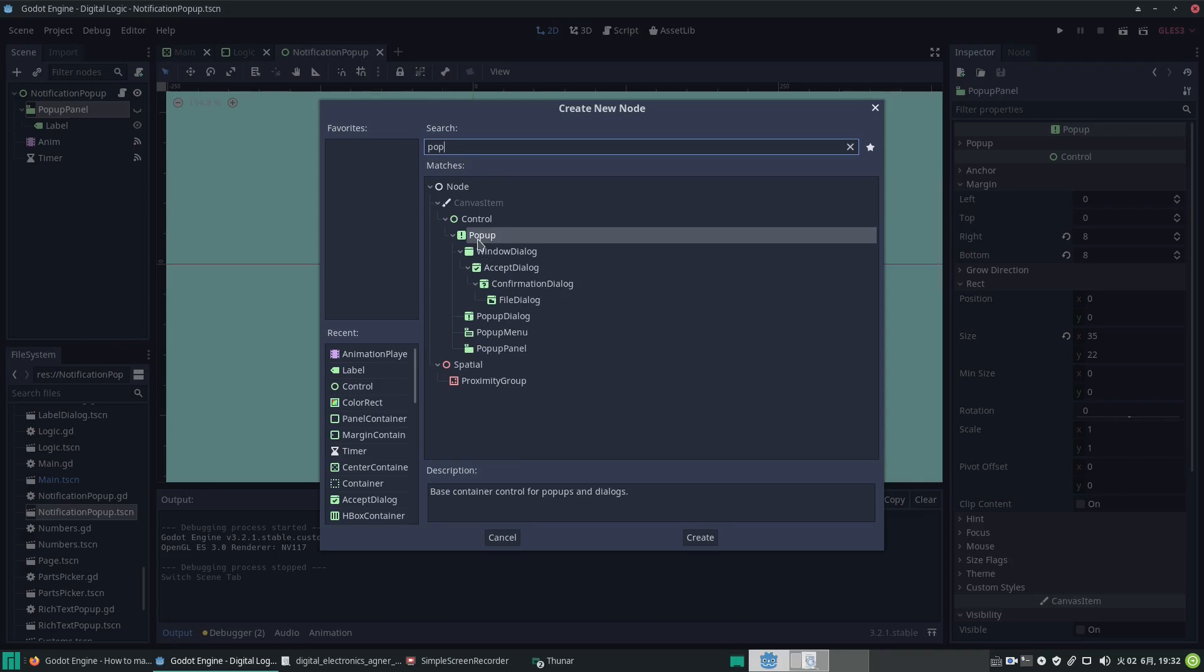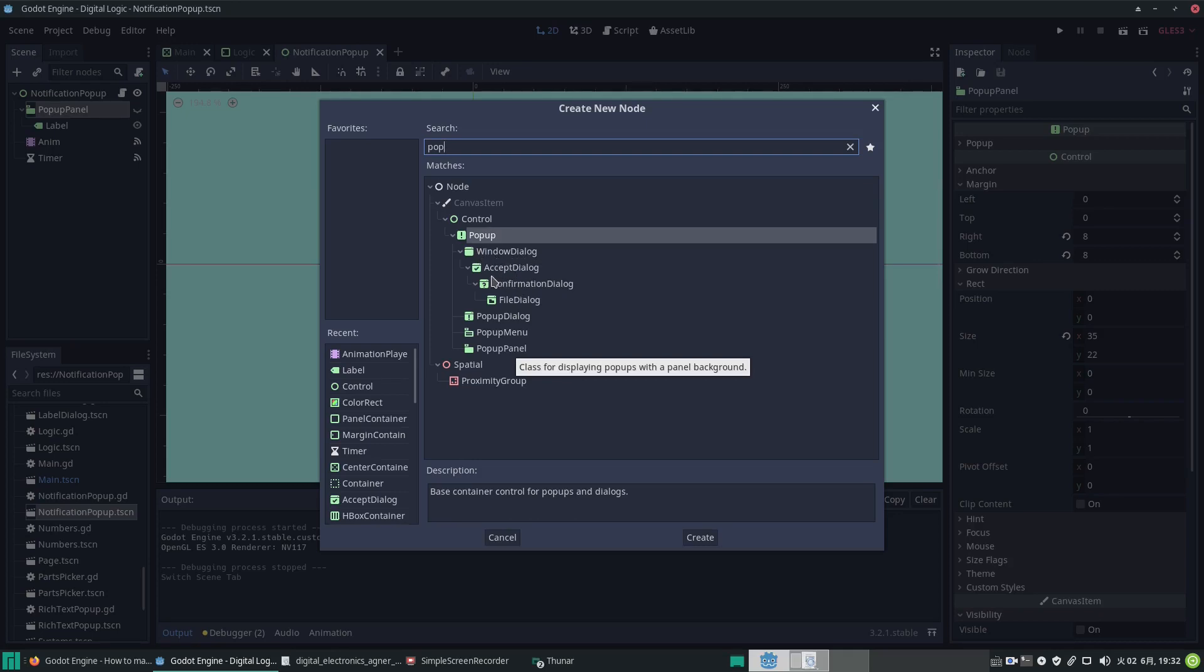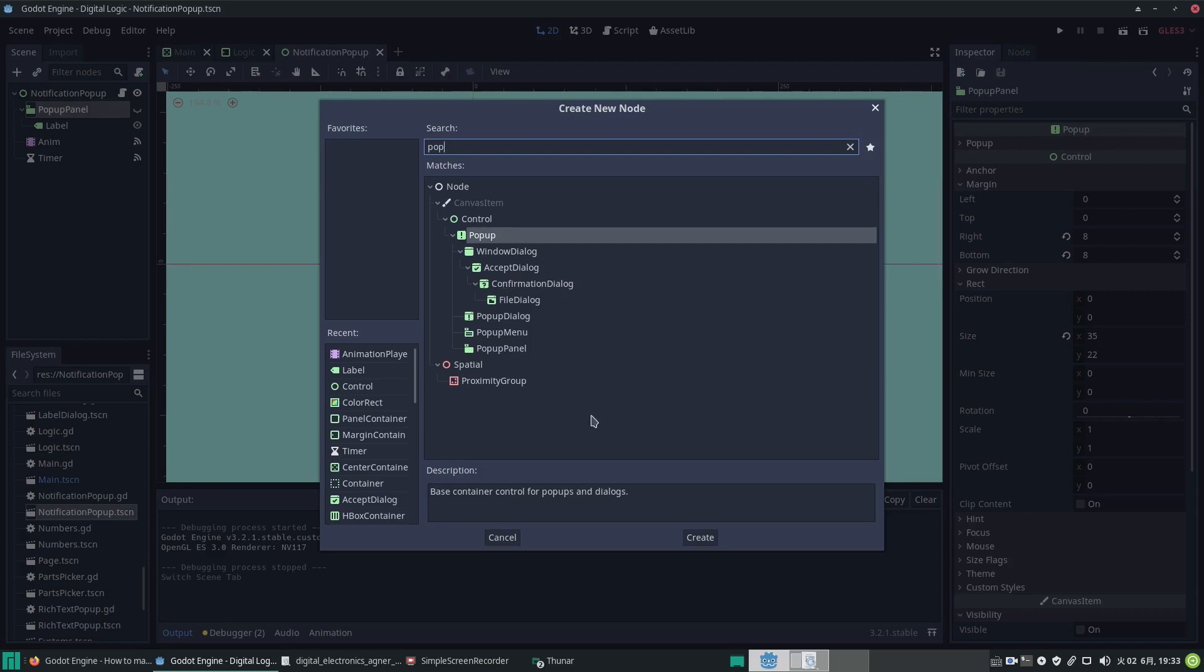Pop-up is the simplest, but I wanted a panel because I want a background on it. I don't need the buttons that you get with the window dialogues. The dialogue has an X in the top bar to close it, the accept has an okay, confirmation is for 'are you sure' kind of messages with cancel and okay, and file choosing dialogue. But for this one, I just wanted a panel like a background that pops up.